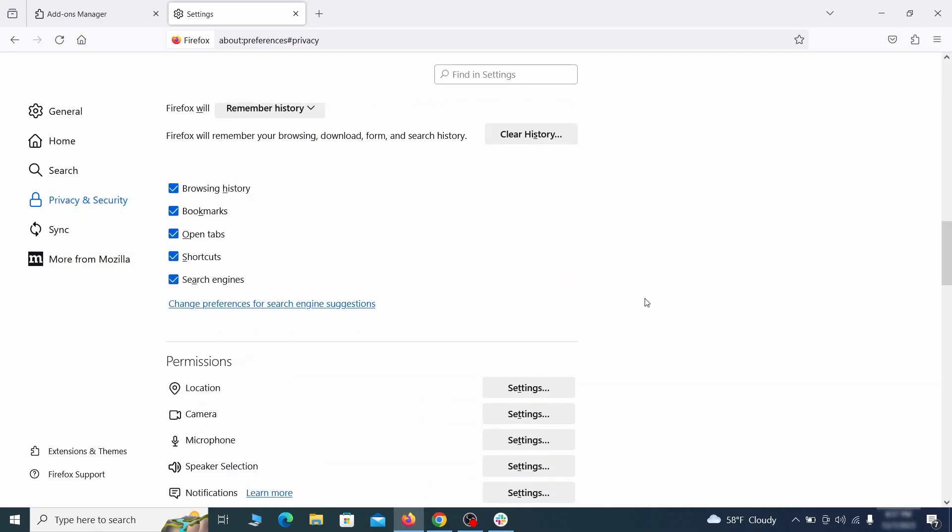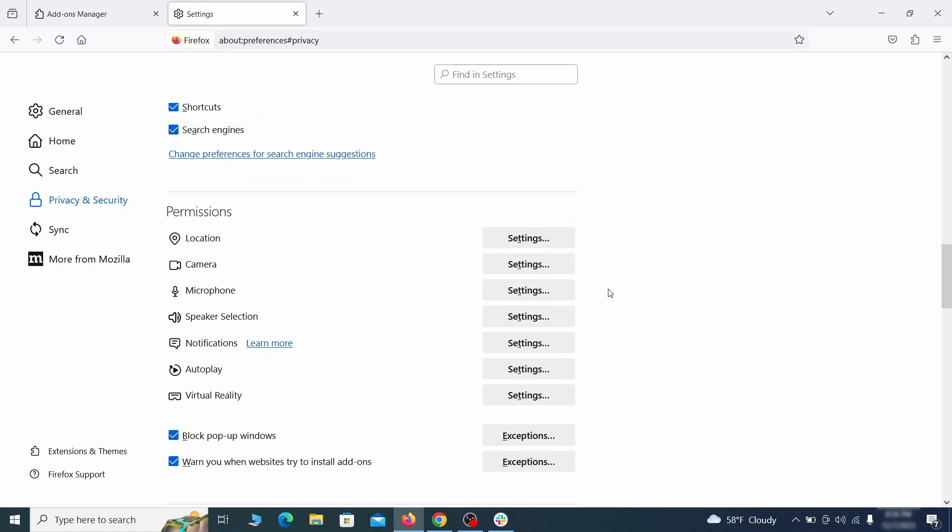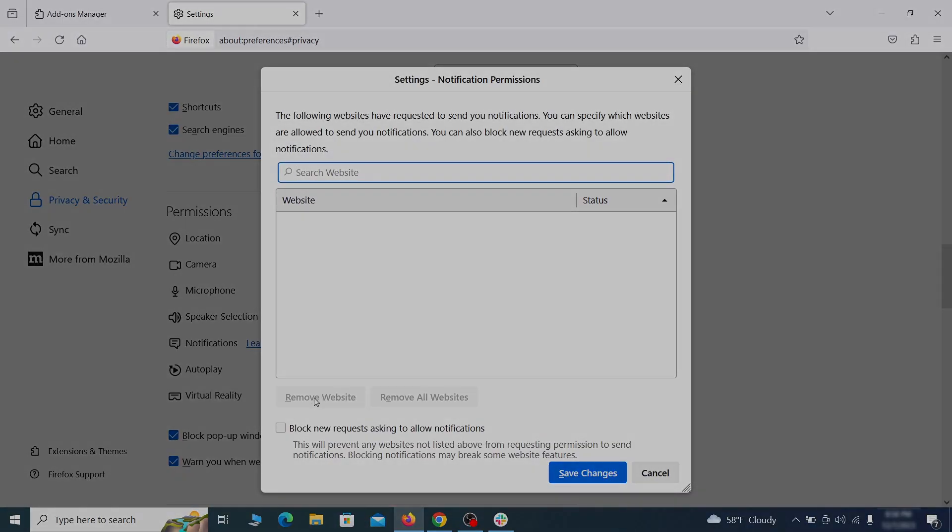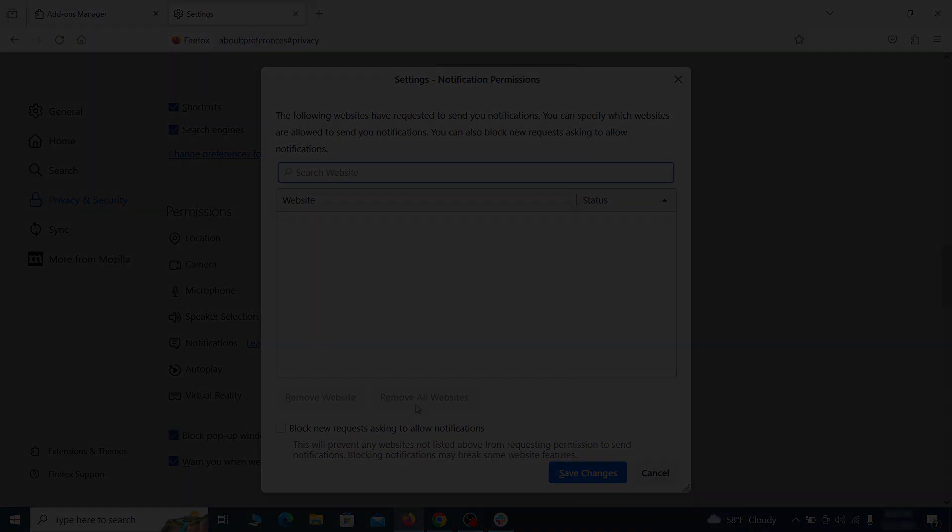Lastly, go down to the permission section, open the settings on each category and remove any questionable URLs.